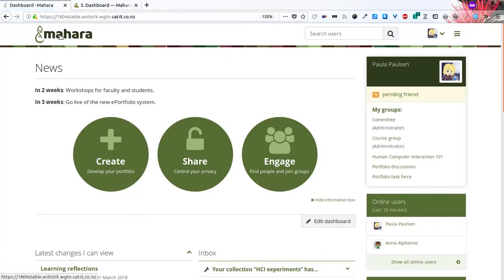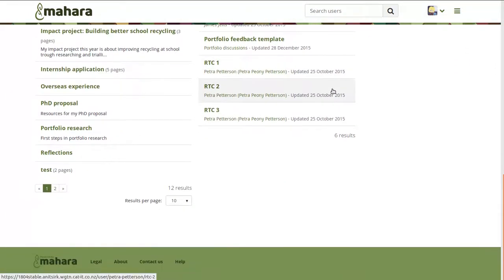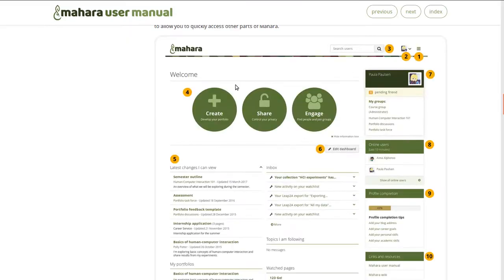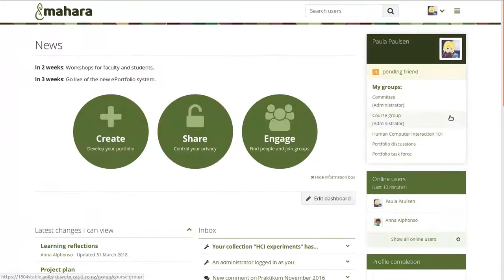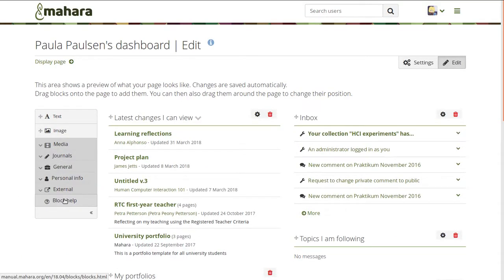We have also implemented contextual help for the user manual, which makes the user manual more accessible. If you click the link at the bottom of a page, you are taken directly to the relevant section of the user manual. The same happens when you edit a page and want more information on a block — you can go to the block help and are taken to the area in the user manual that describes that block.